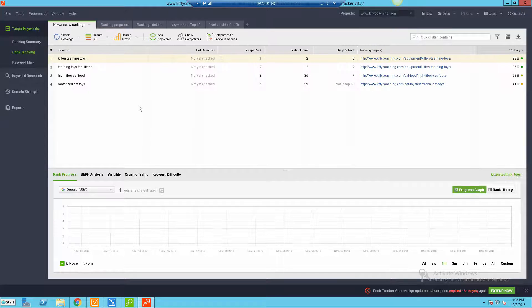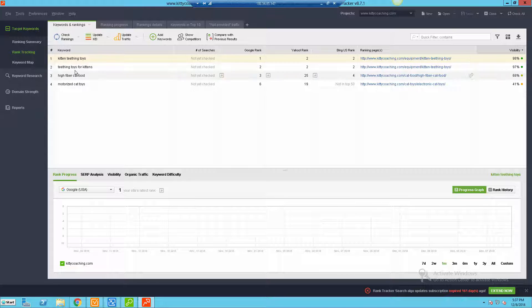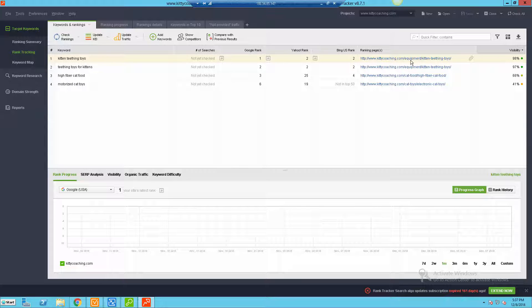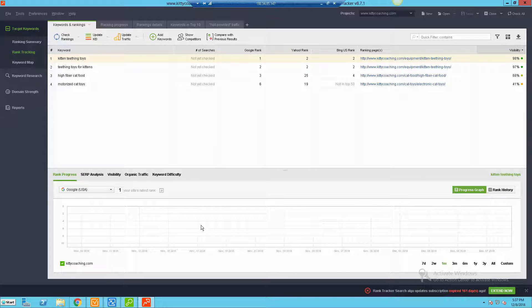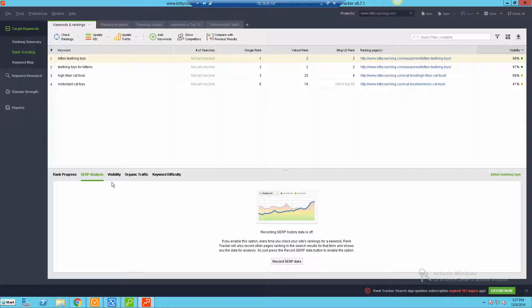In fact I have another project in here. Let's just bring that up and I'll show you. Here's another site that I was testing. This one already had some filled-in data so let's use this as an example. So for something like kitten teething toys, you can see the Google rank is number one, Yahoo number two, Bing number two, and then it shows you the specific ranking page, the percentage of visibility, and you can see progress charts over time. If I were to update this I could then see like a bar graph.